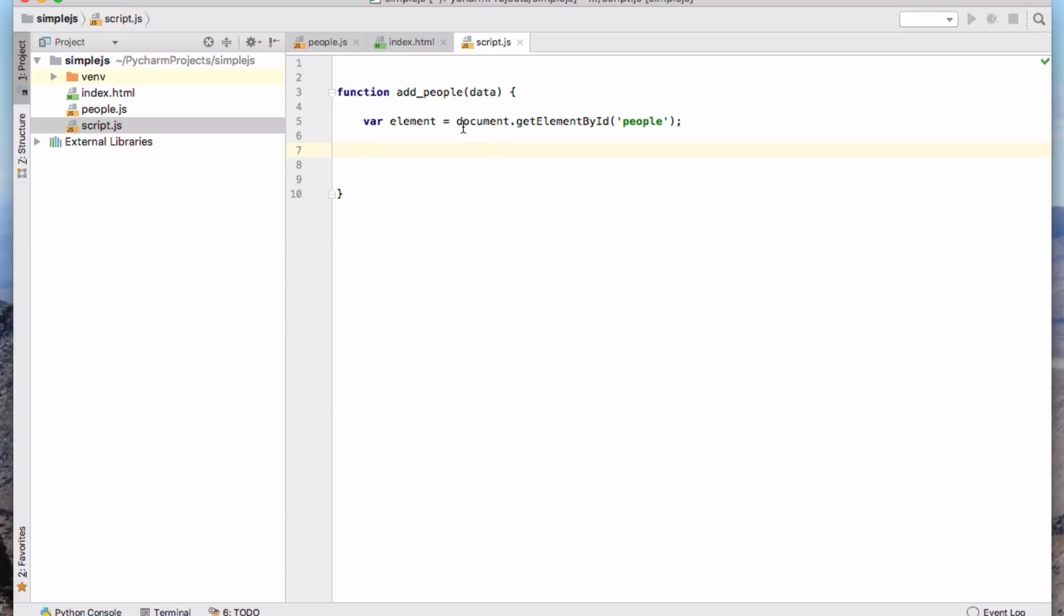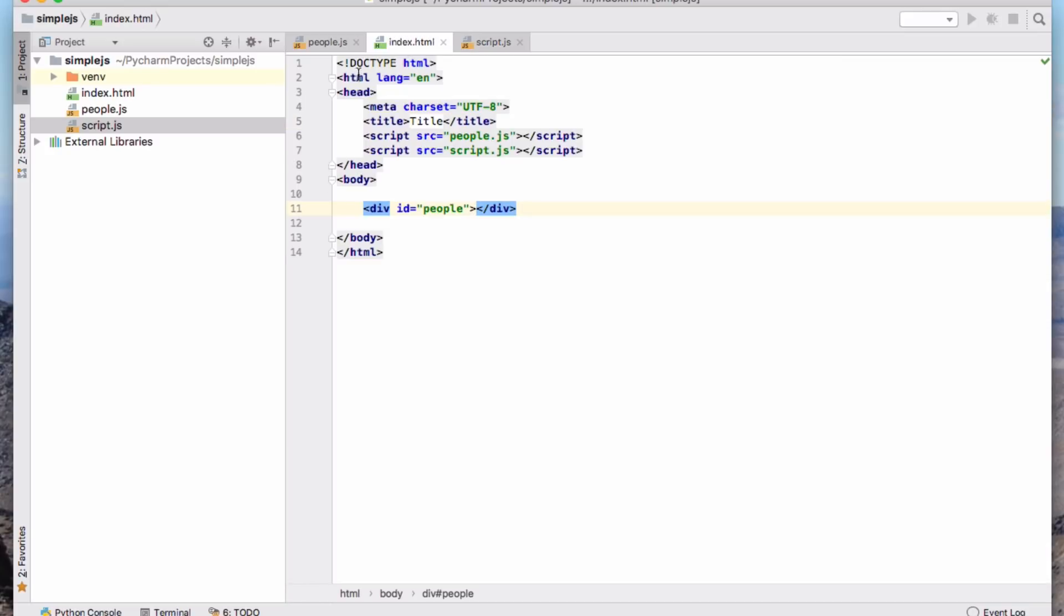So element now is, this thing here, document, is the document object. That is the entire page, if you like. It's the representation of the page. What I said is find the element or get the element that has the ID people. So that will be this element here, this div.